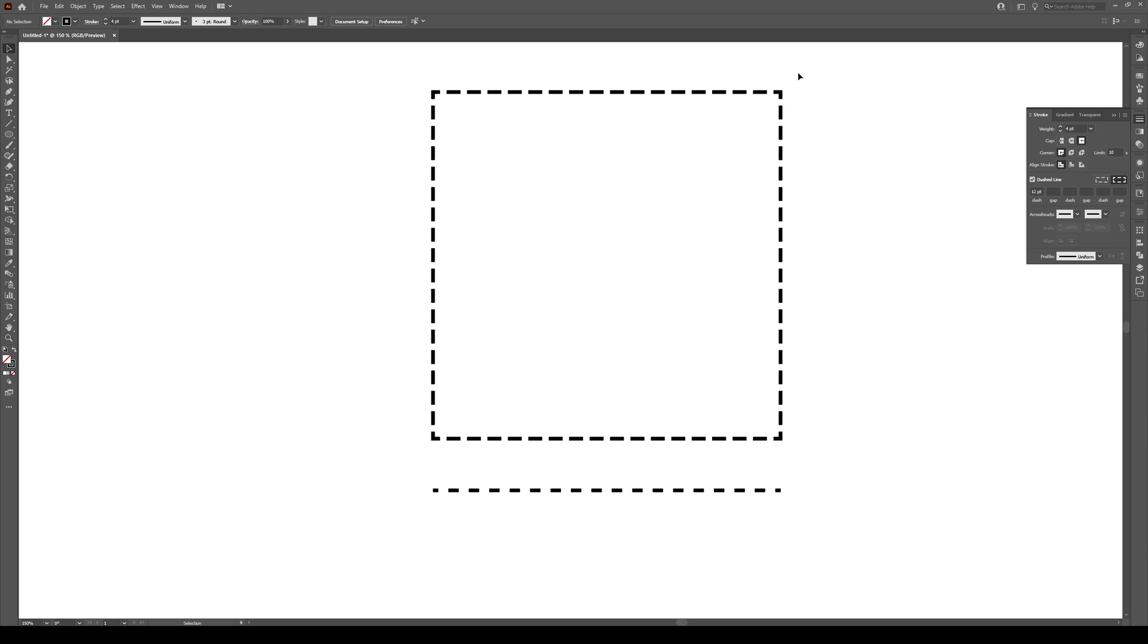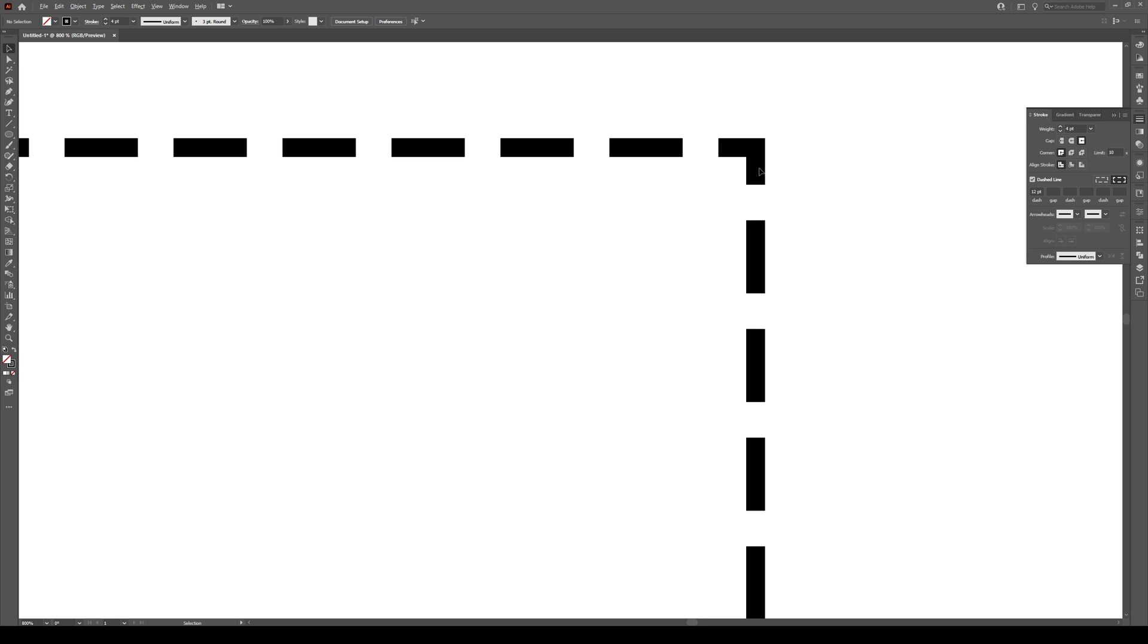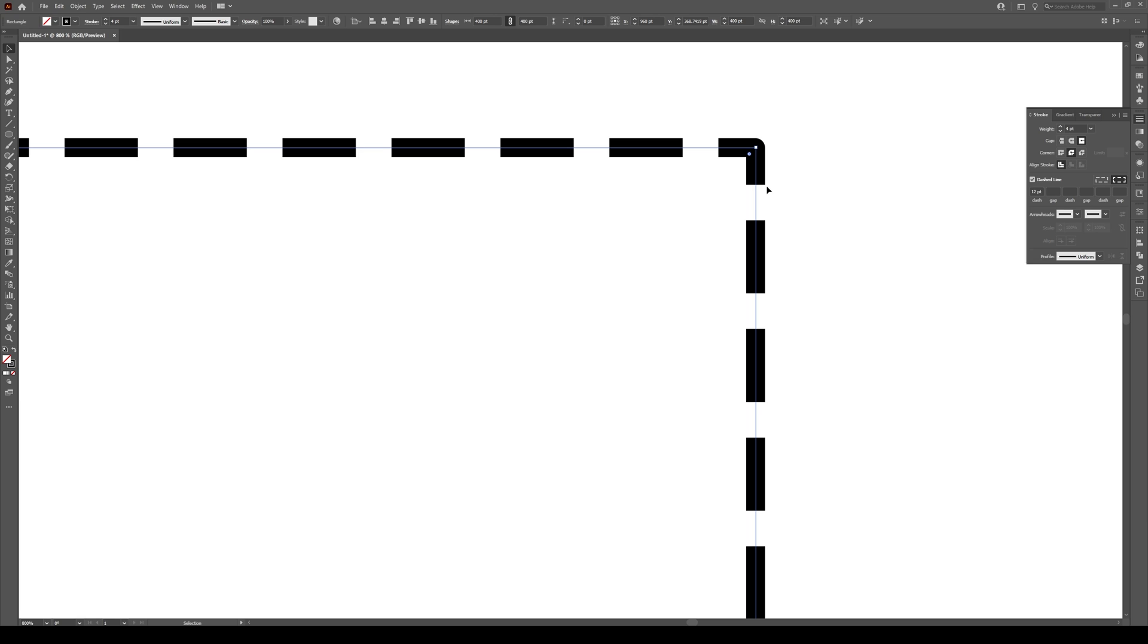Now, these corners right here, we see that they're quite sharp. We can change this by going to the corner and selecting round join. This rounds just the corners like that.